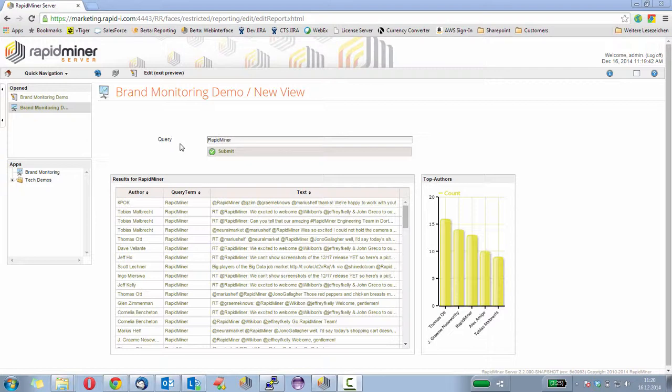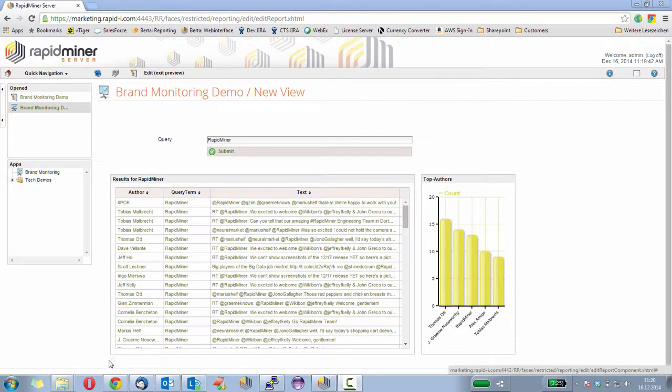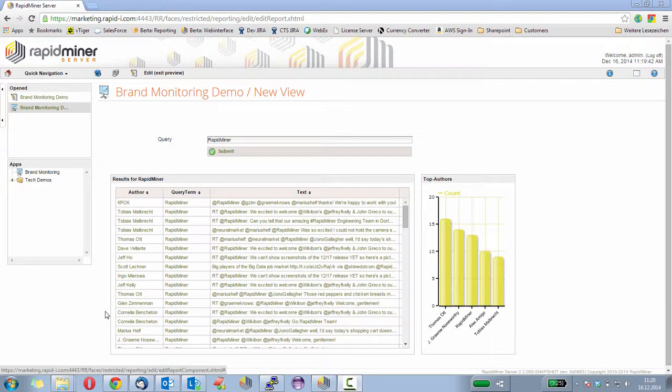However, it would be even more cool to have display how many tweets have been posted at which time. And the Solr operator also gives us faceted search for dates. And this is a very cool feature I want to show you now.